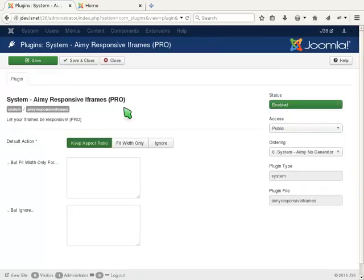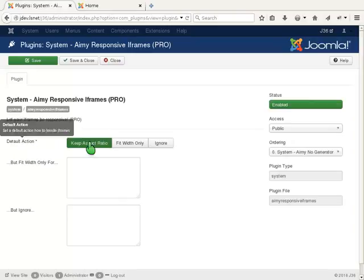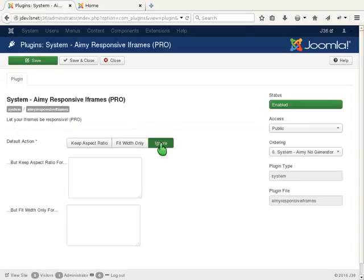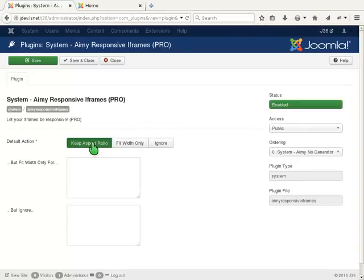Now you have to decide which action should be used as default. The options are keep aspect ratio, fit widths only, and ignore. In most cases, keep aspect ratio is needed, just like in our example.